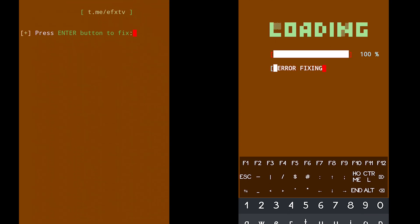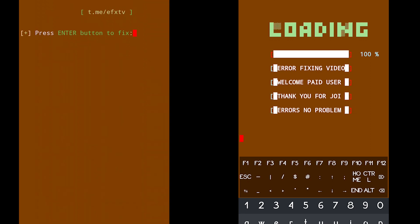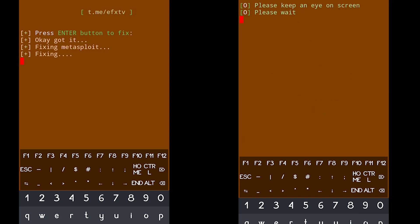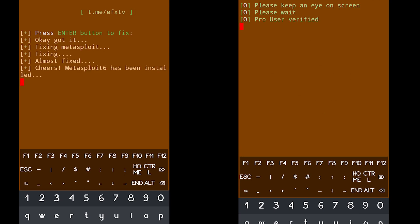Once you click on start it will load. Make sure you do not panic about anything because you are going to get so many errors — be patient. This is our paid tool, but because you guys are also part of our motivation, that's why I'm providing it to you free of cost.